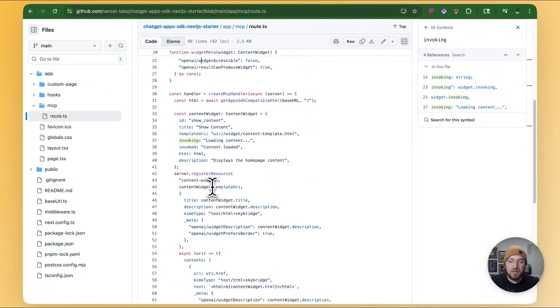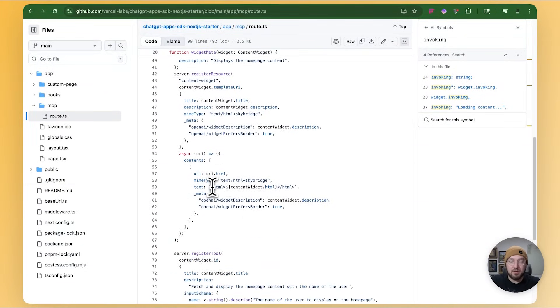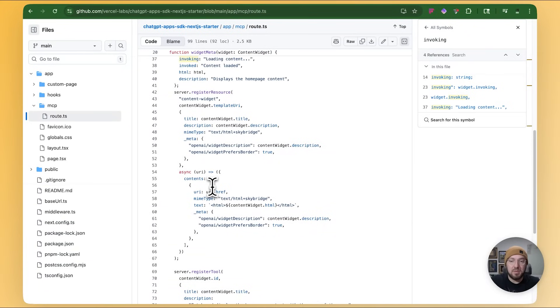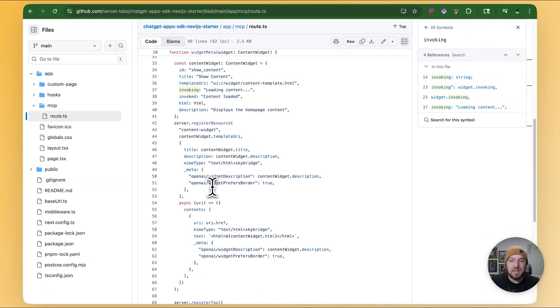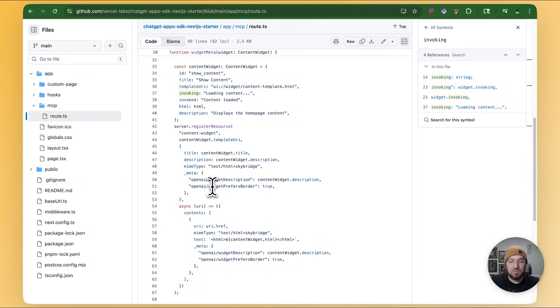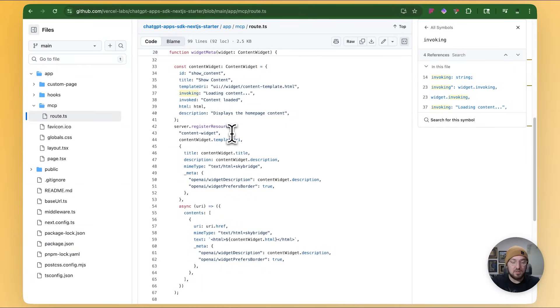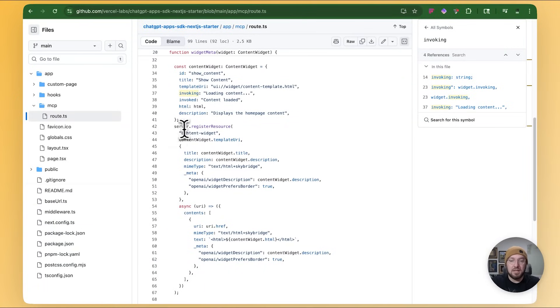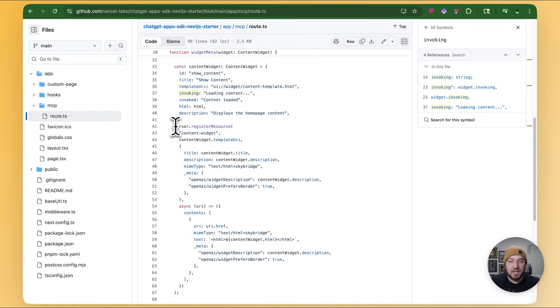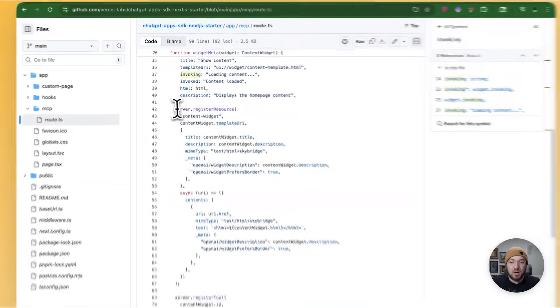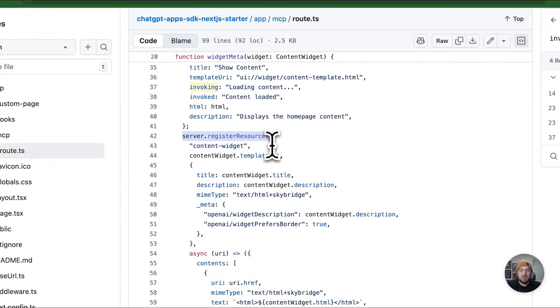MCP, what's happening here is we're actually registering a resource. So a resource or in this case, a resource template basically allows you to use a URI as a template to pass data to a particular resource. Now, typically in the past, that resource could be all different kinds of things. It could be text. It could be images. It could be, I've tested like PDFs and things like that. In this case, what we're doing is we're sending an HTML file and we're sending information to that HTML file